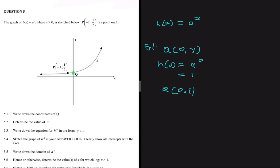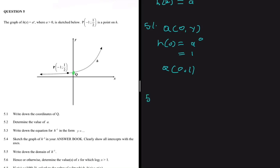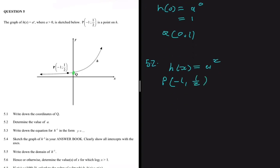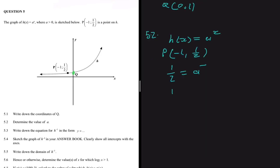For 5.2, we need to determine the value of a. We know h of x equals a to the power x. We substitute the coordinates of point P into h of x, giving us a half equals a to the power negative one, which means a half equals one divided by a. From this we can see that a equals two.